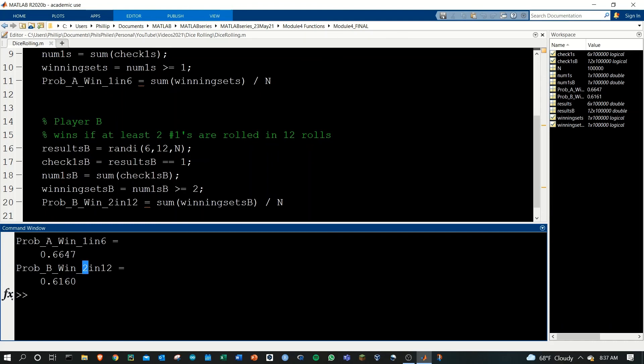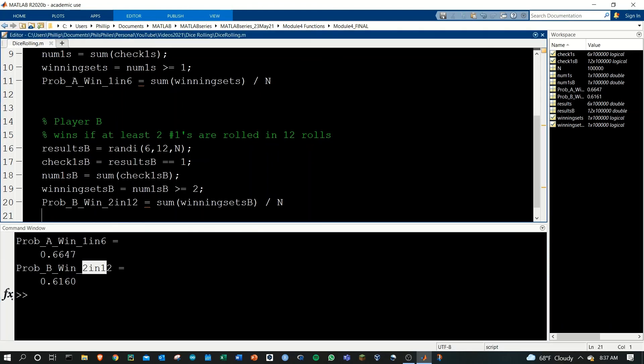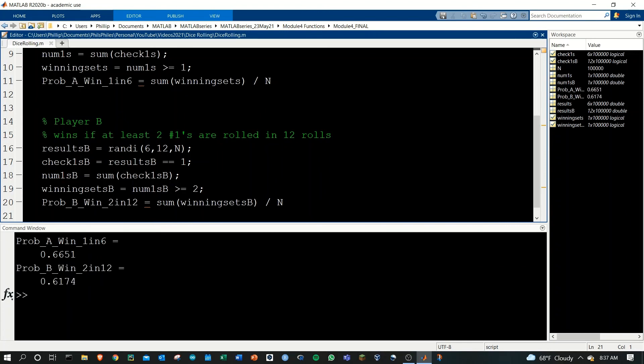So B is a little bit less, interestingly enough. We can run this a few more times to get some more values, and probability B comes out just a little bit less than probability of A every time.